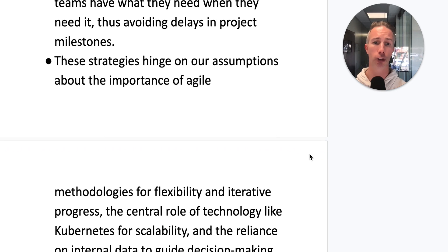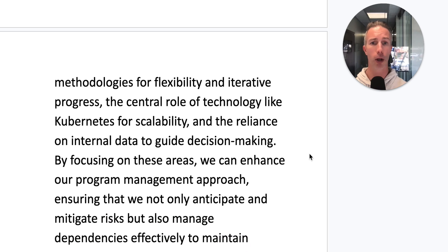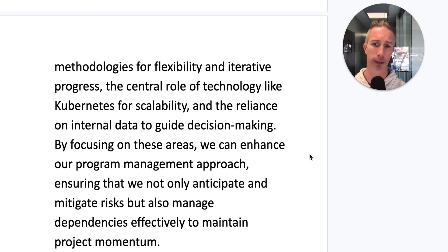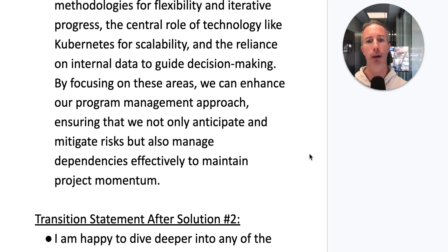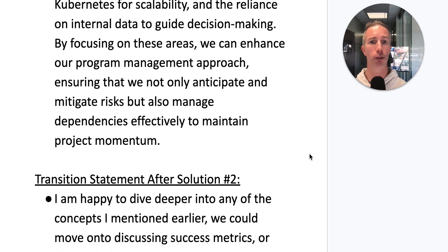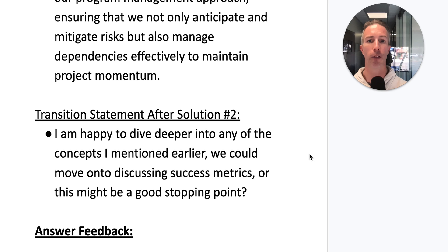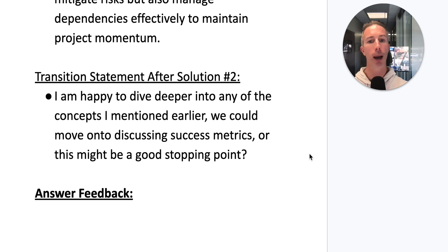These strategies hinge on our assumptions about the importance of agile methodologies for flexibility and iterative process, the central role of Kubernetes for scalability, and the reliance on internal data to guide decision-making. By focusing on these areas, we can enhance our program management approach — ensuring we not only anticipate and mitigate risks, but also manage dependencies effectively to maintain project momentum.